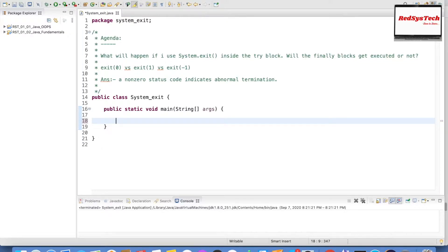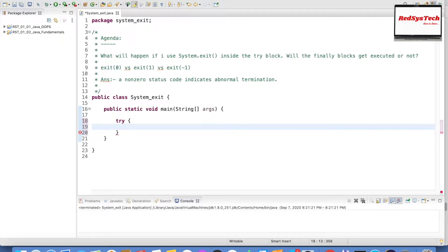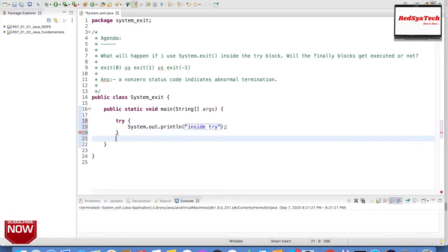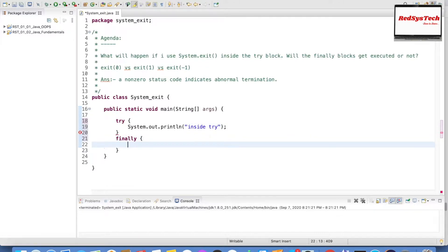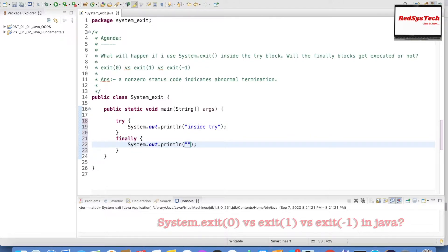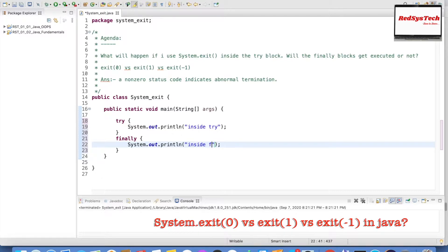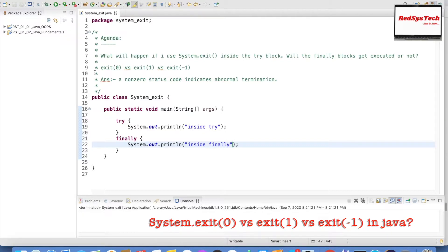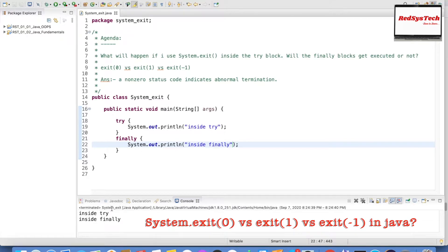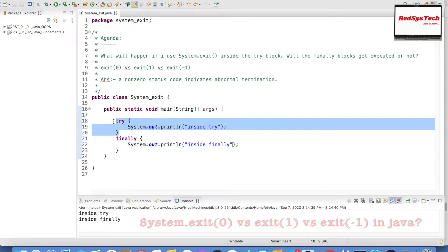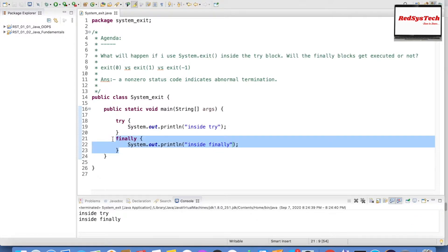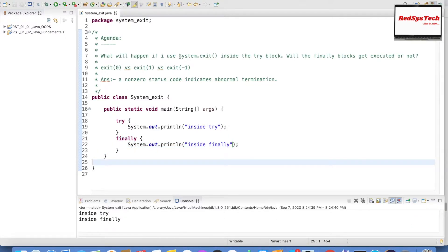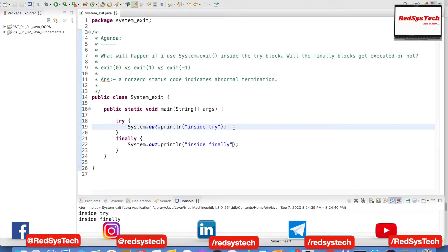Let's go one by one. Let me start writing the code. I'm writing a try block, and inside I'm printing a sysout message. After that I have a finally block where I have written some code inside finally. Let me go and execute this — the try block got executed, and then the finally block also got executed.